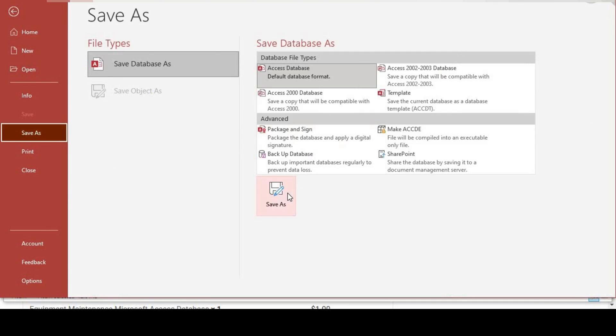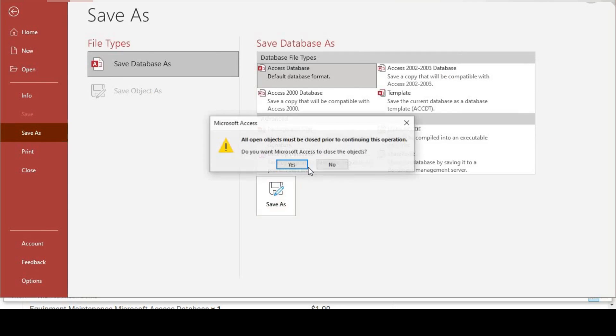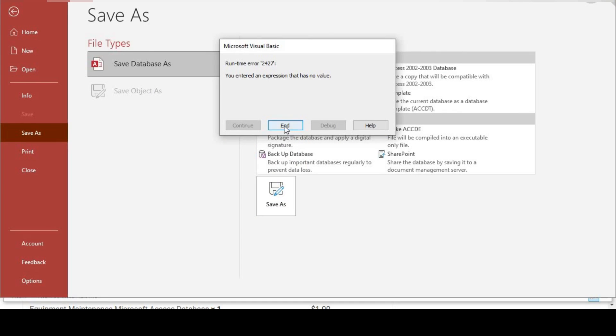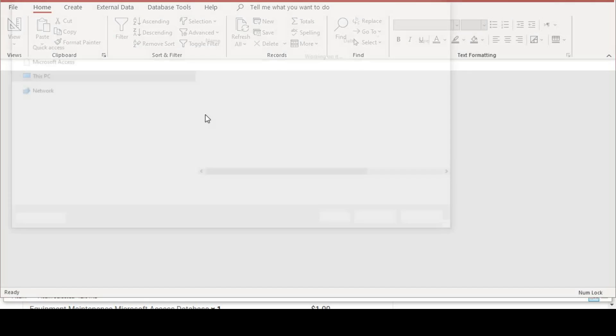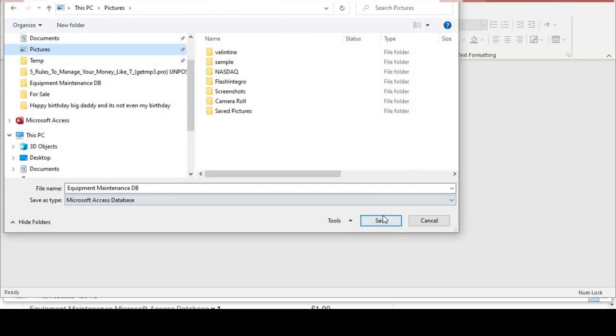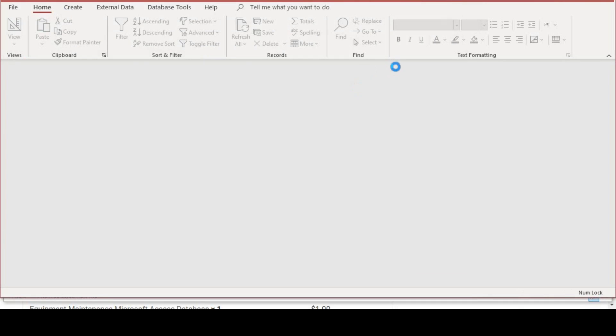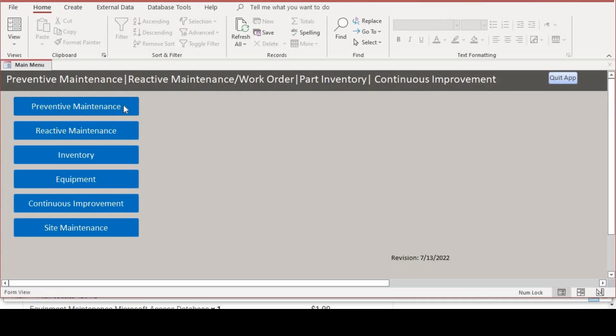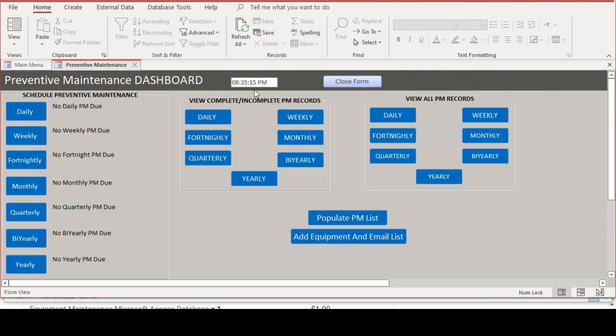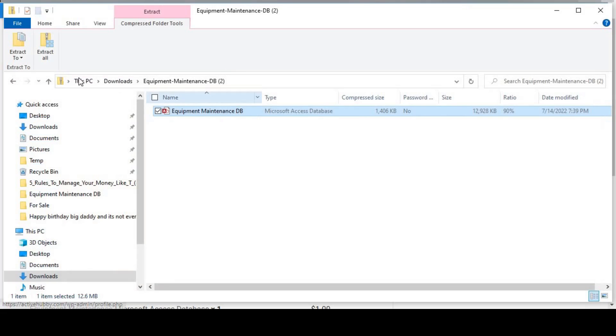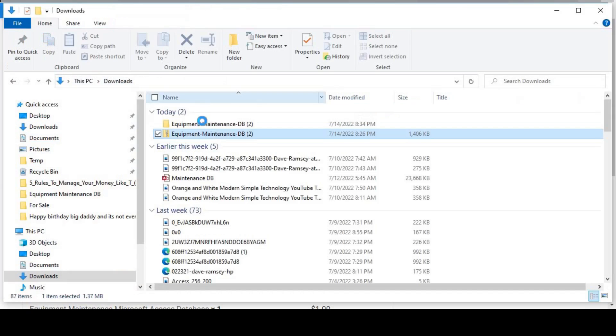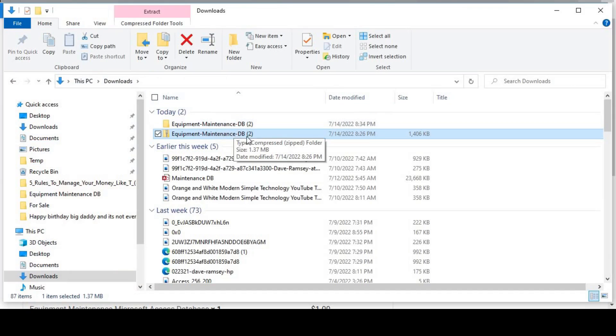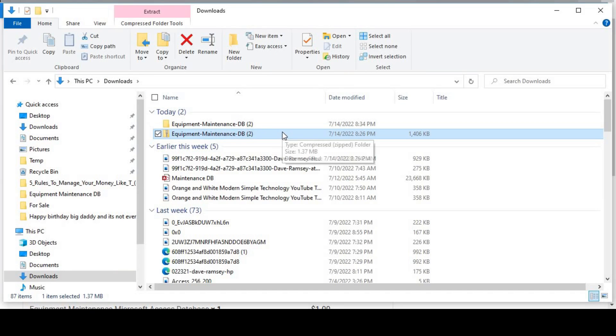Now enable content, then you can use it. But I much rather prefer extracting it first, then accessing the zip folder or the compressed folder.